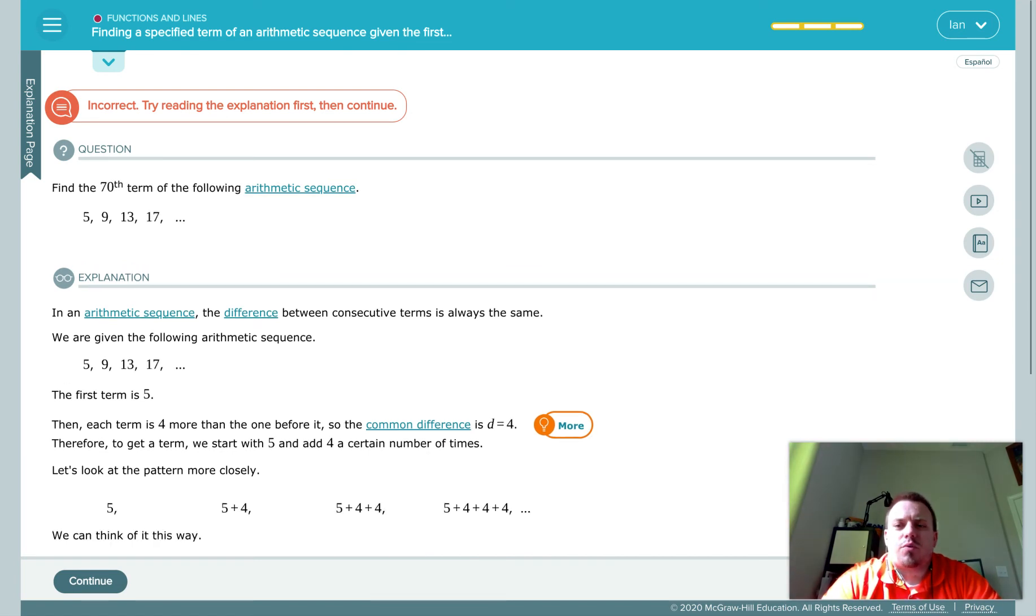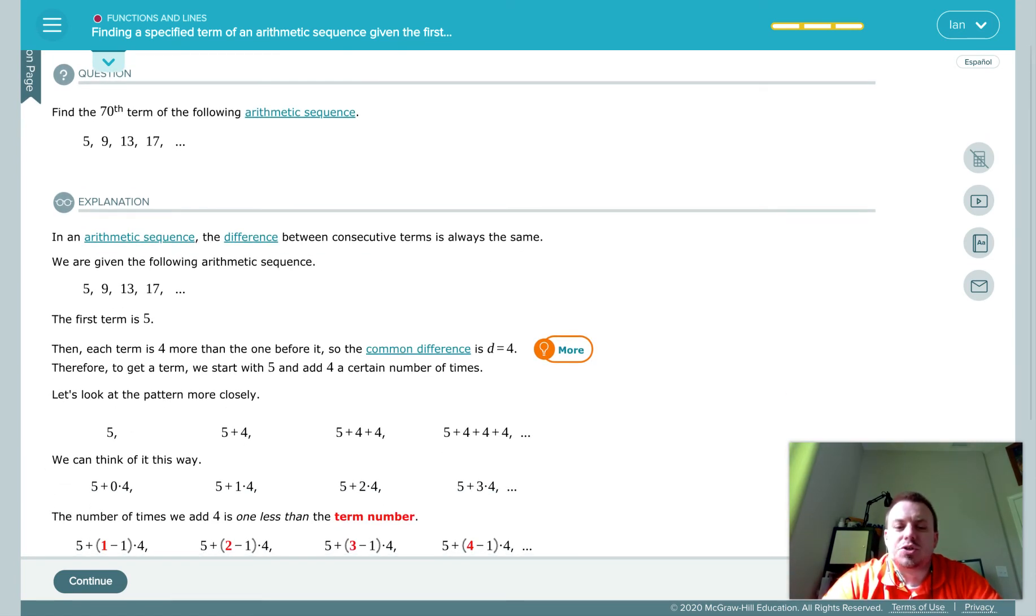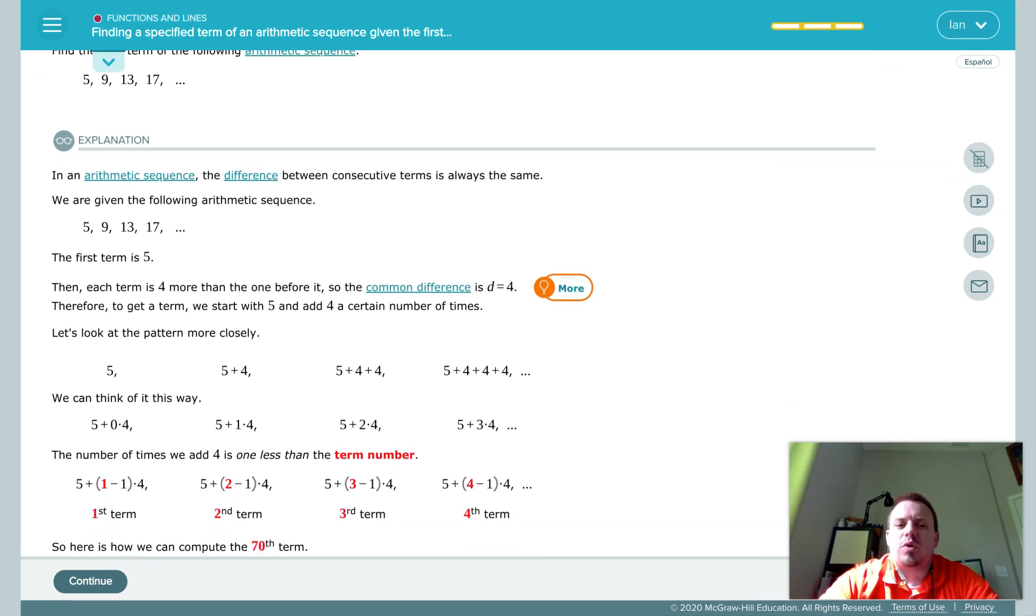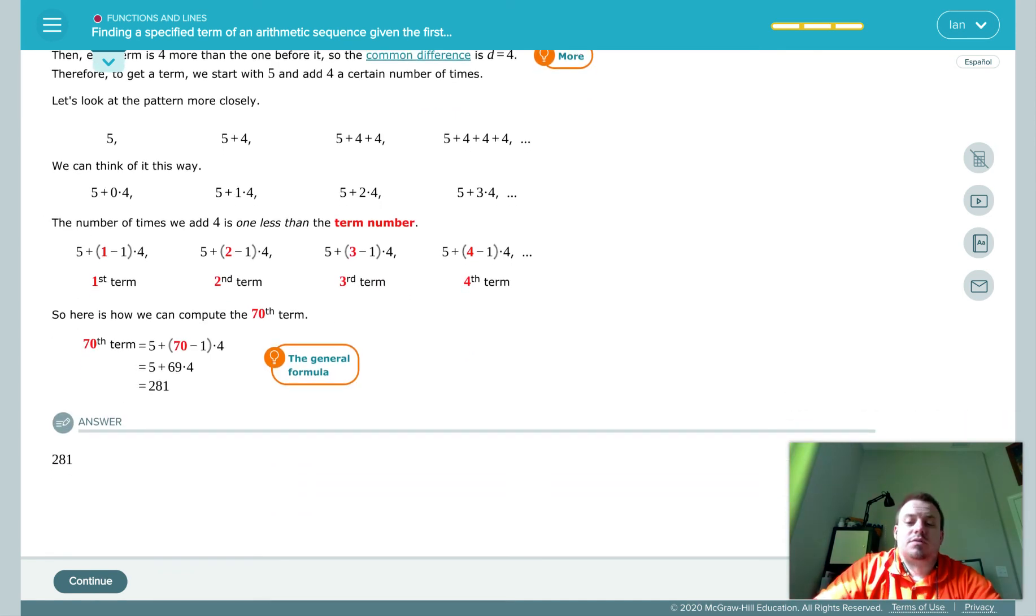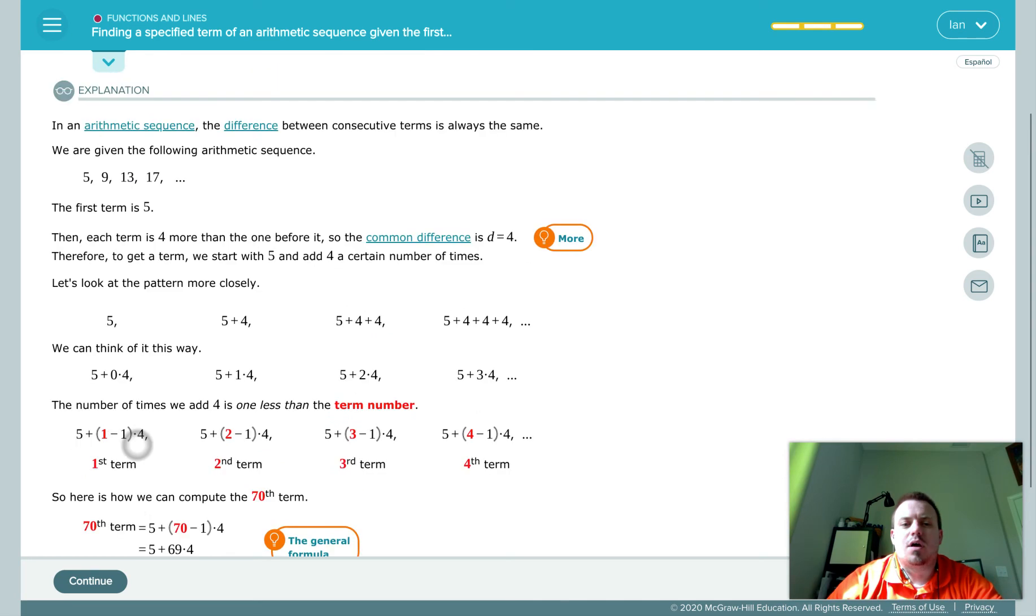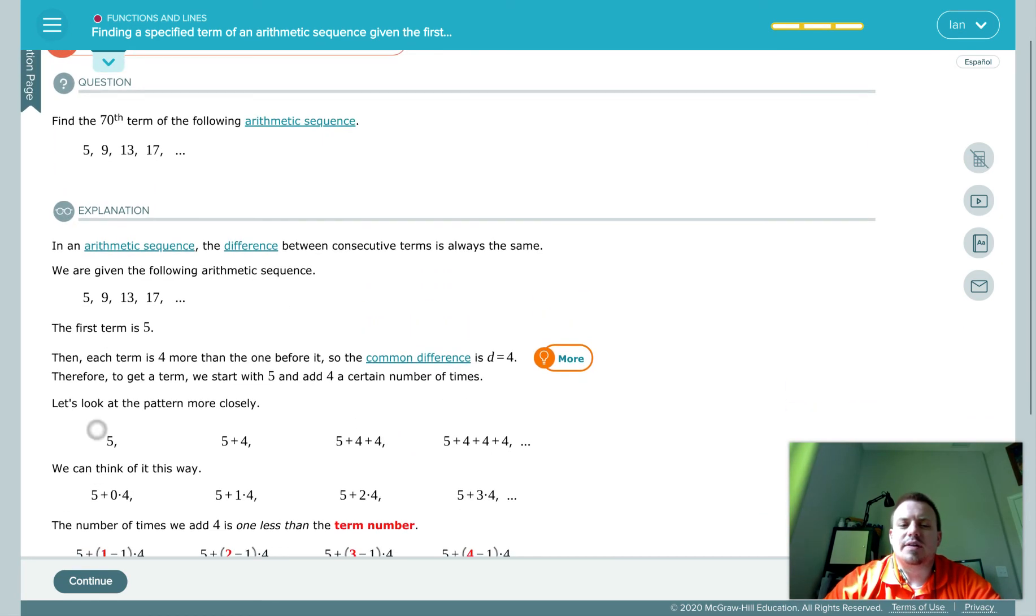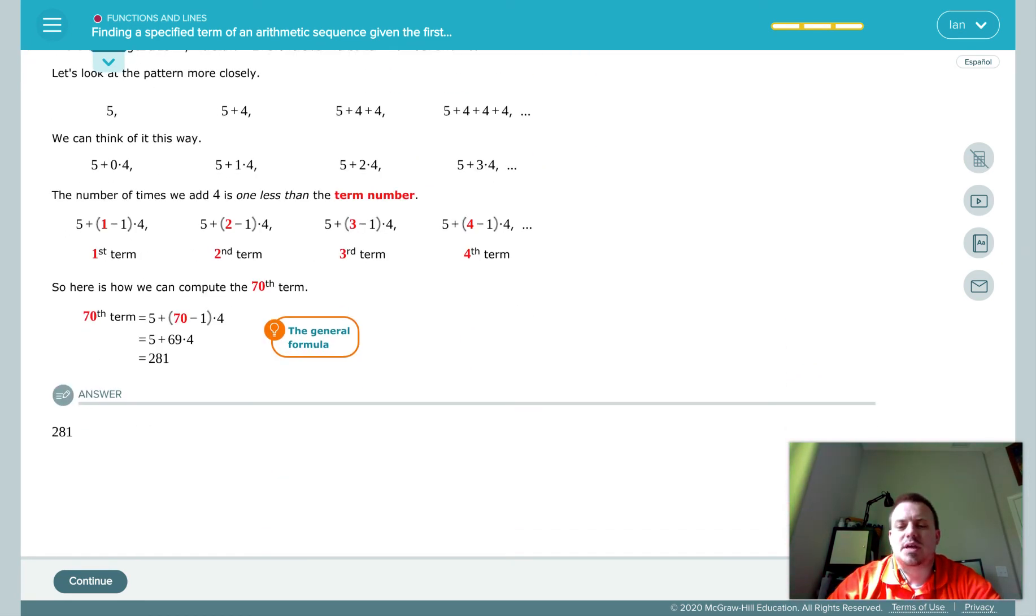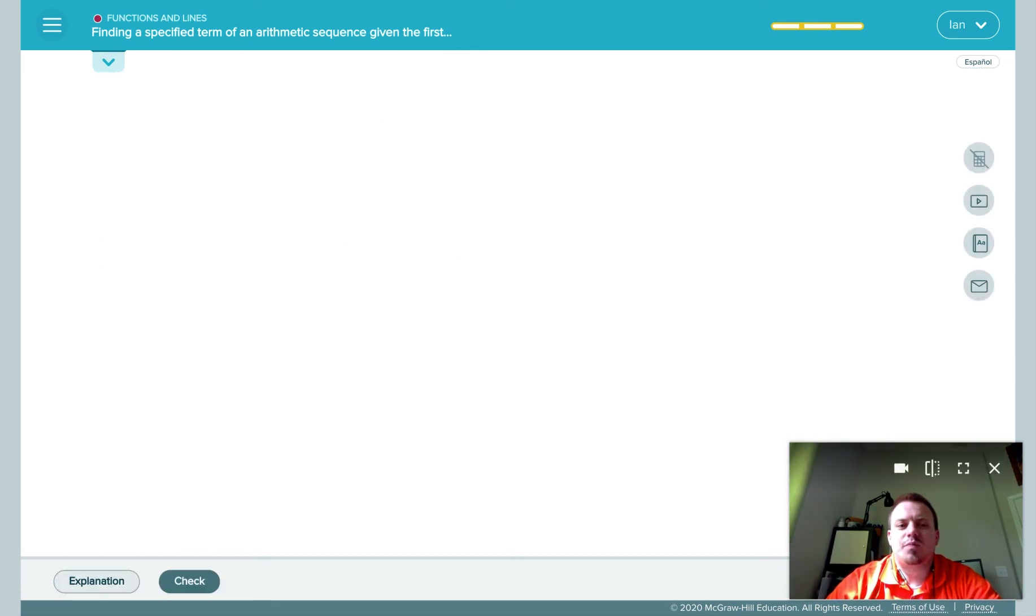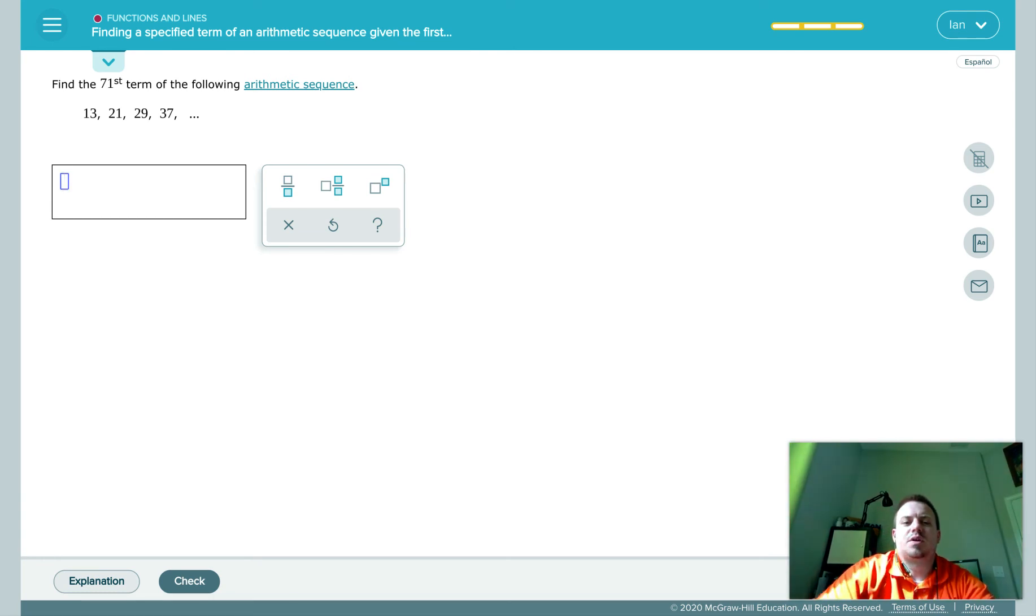Okay, so if you get it wrong twice, it'll give you an explanation. Don't just go past it. Again, read it. If it's a different explanation than what you wrote down the first time, or if you didn't write it down the first time, write down the explanation. It wouldn't hurt if you wrote down that exact problem and worked through with them to get the correct answer. Then you can go continue, and it takes you to the next question.